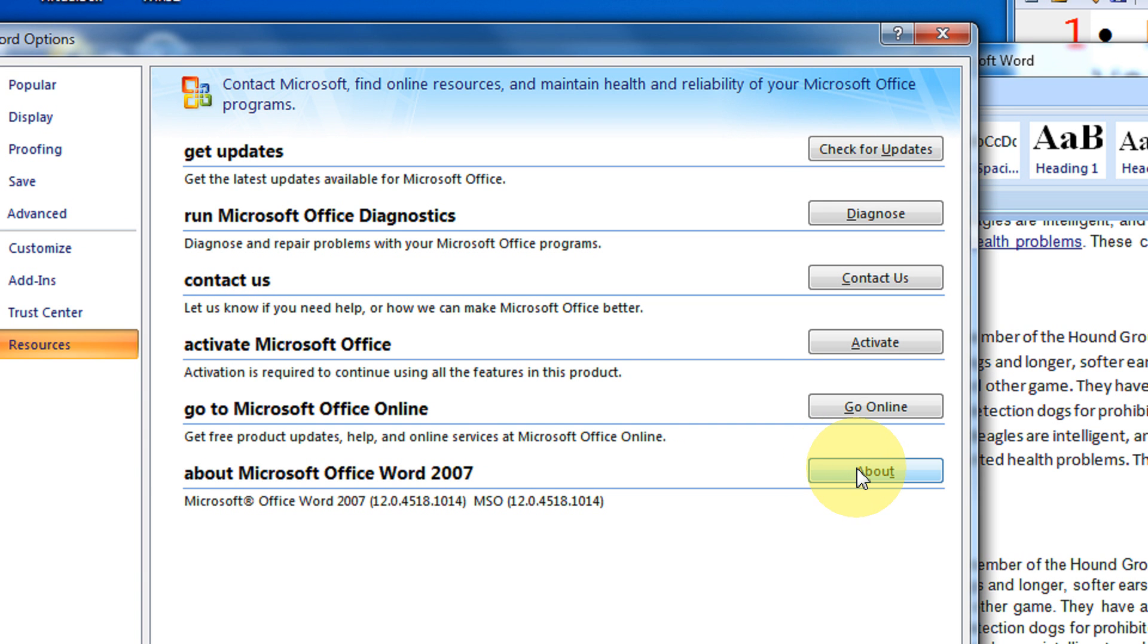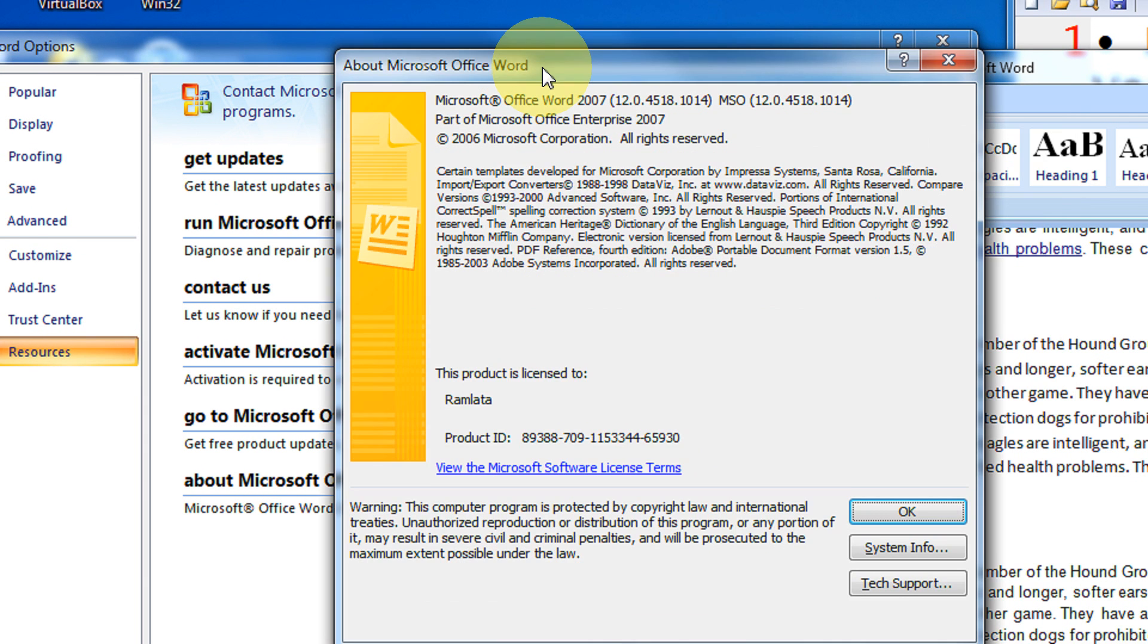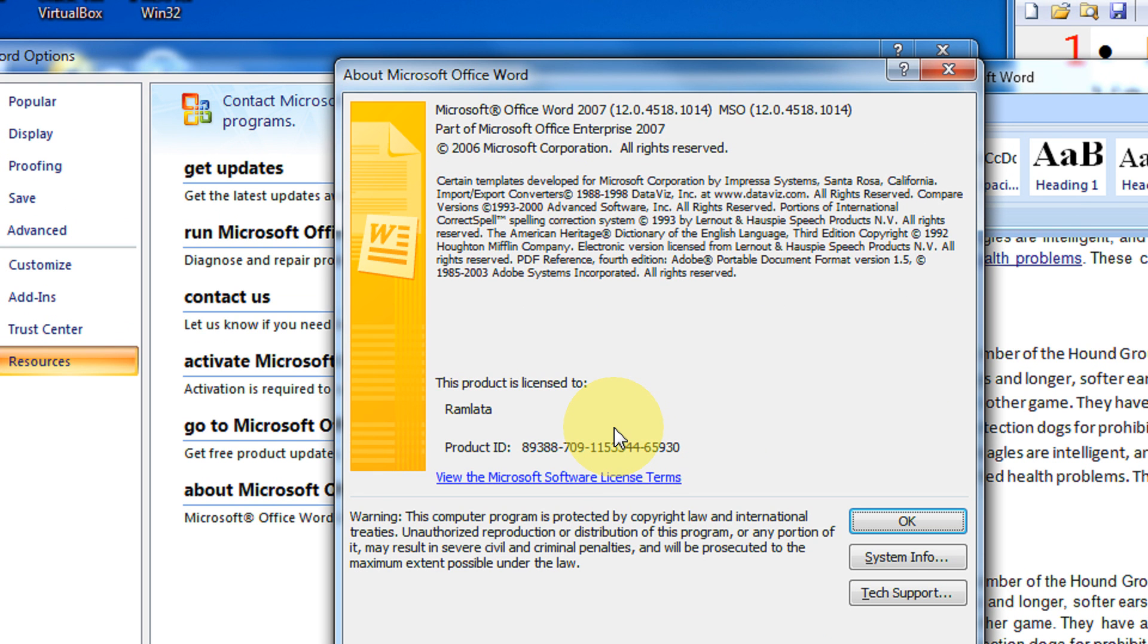Okay, so you can see the license information and the product ID. Actually, this is very hidden inside. Normally all the software have Help and About. Microsoft has hidden all this information, I don't know why.